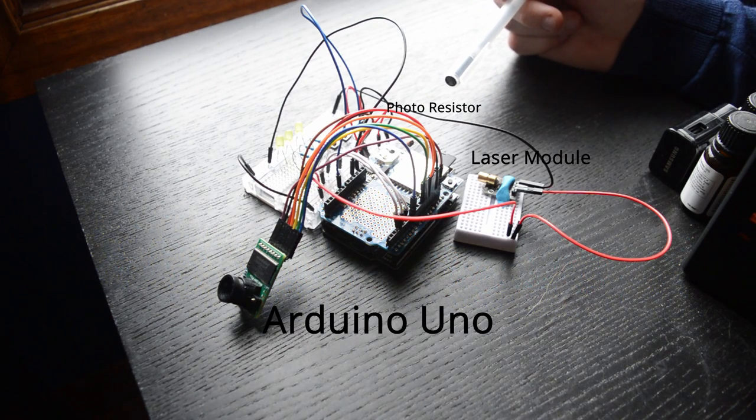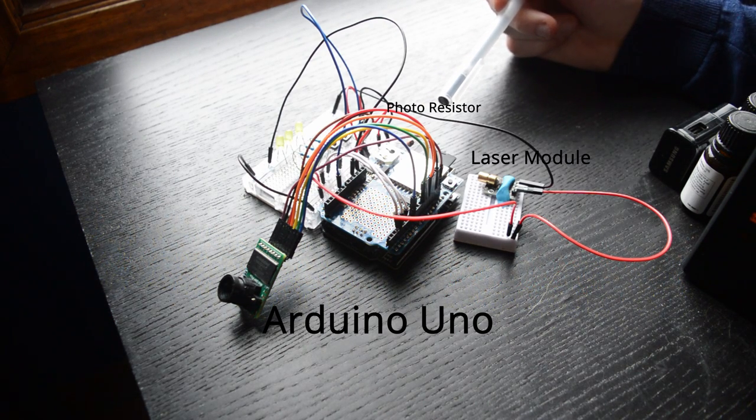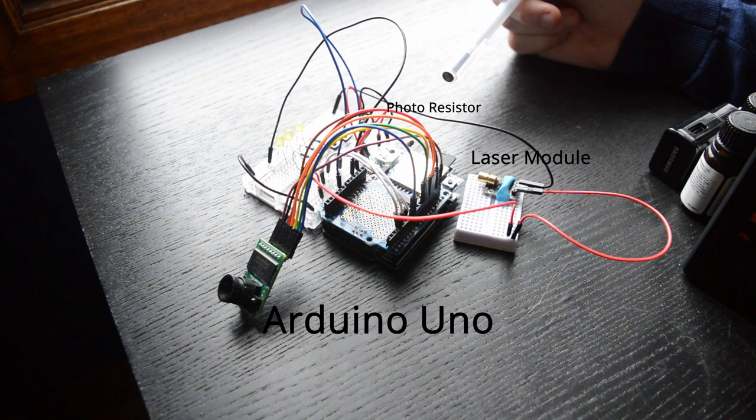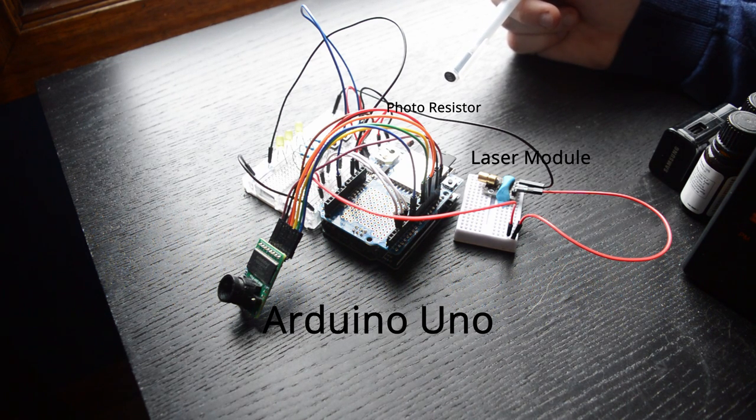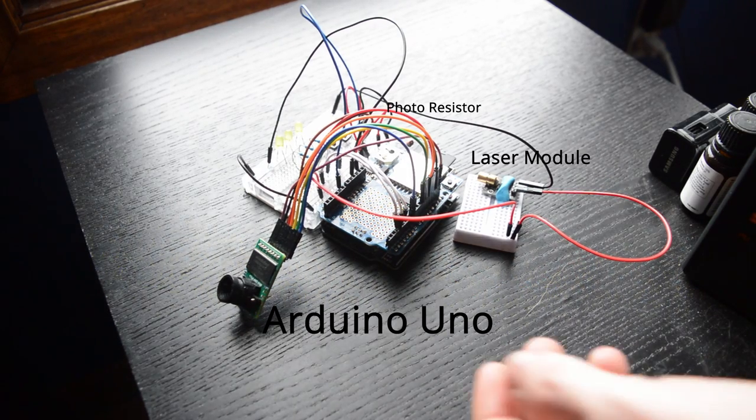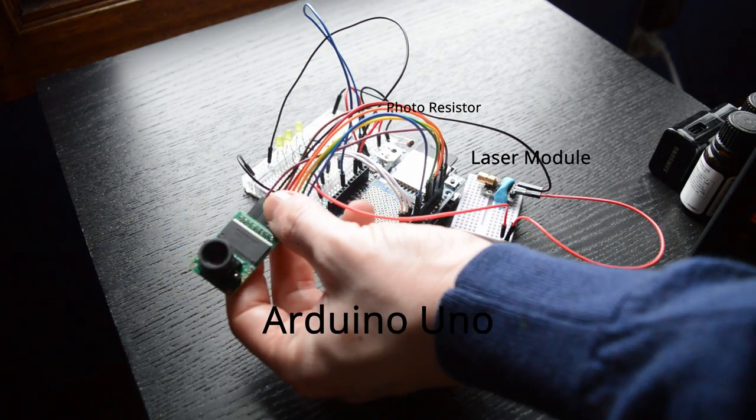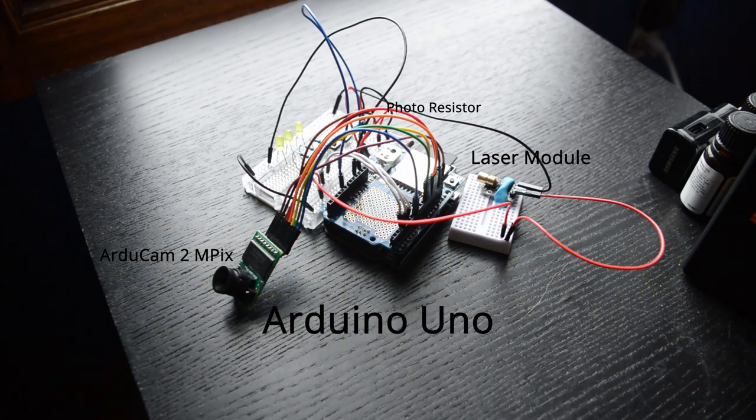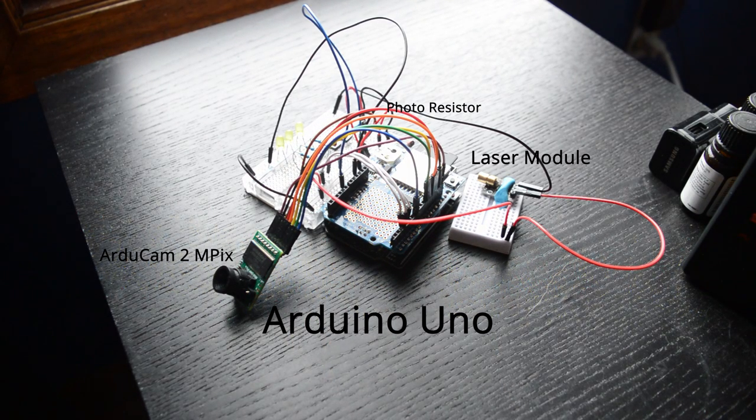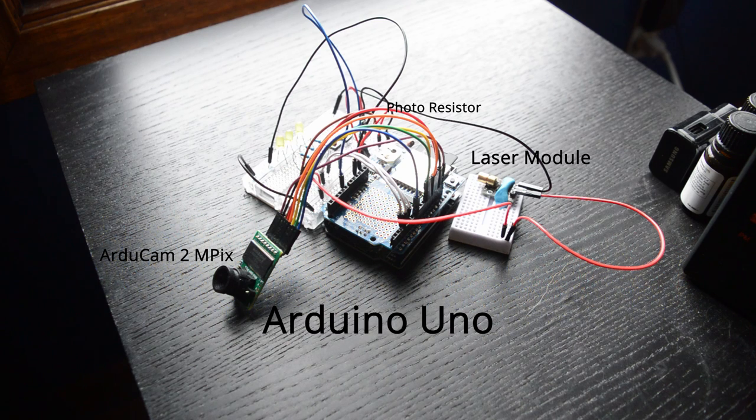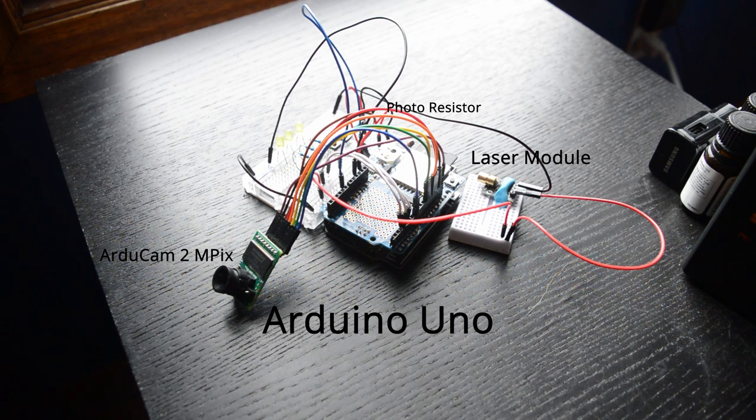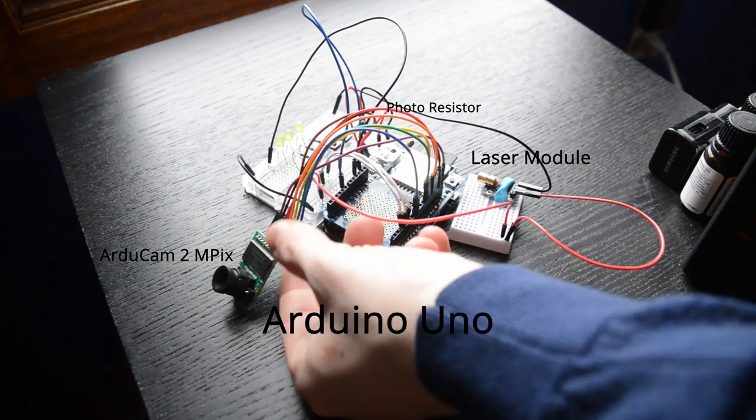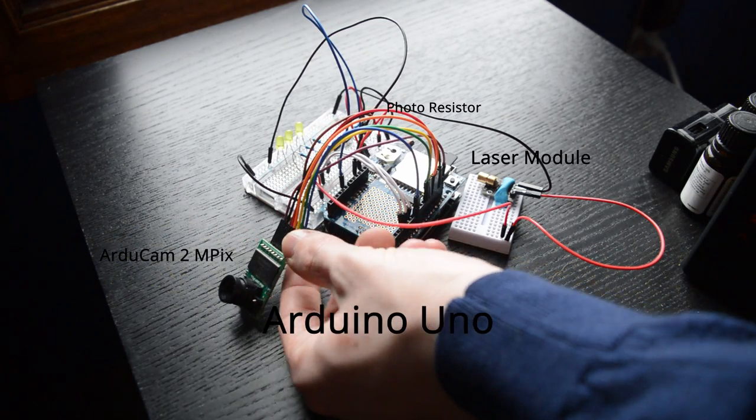Once the beam is broken, we're going to have an analog input value of less than 500. And that is when we want to trigger our camera to start capturing an image. So the camera that we're using is what's called an ArduCam 2 megapixel camera. We chose this because it's compatible with Arduino. As soon as the beam is broken, we send a signal to this ArduCam to start capturing an image.